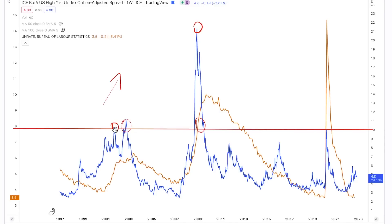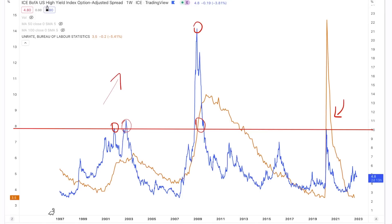That includes 2001, 2002, 2008, and COVID — all of these had the unemployment rate skyrocketing. Investors were very concerned about the ability of businesses to pay back their debt.